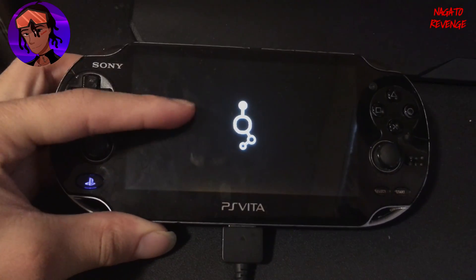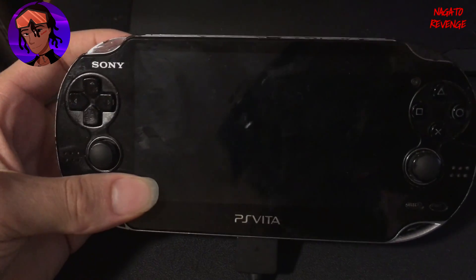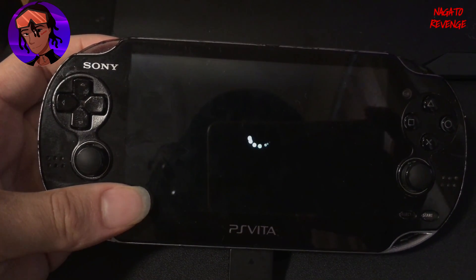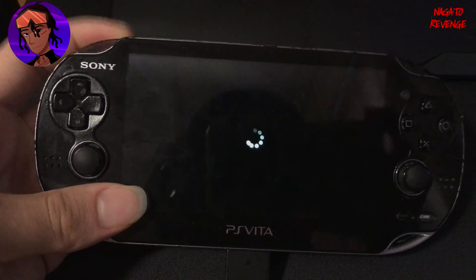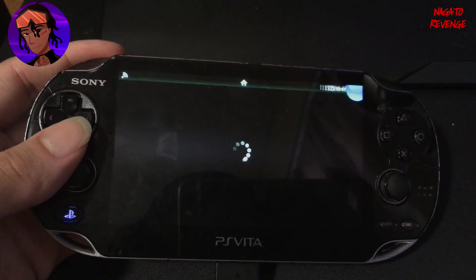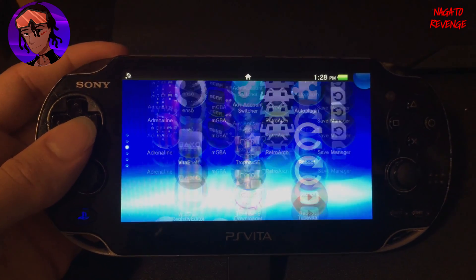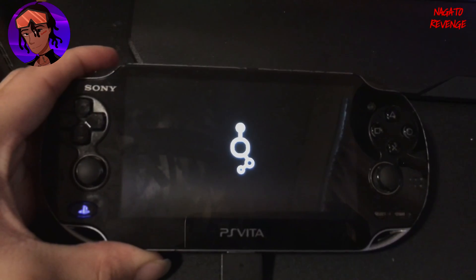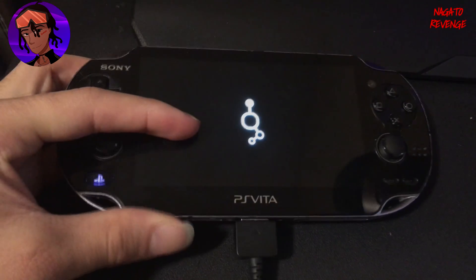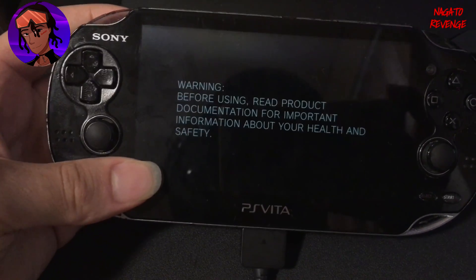Once your PlayStation Vita restarts and boots up on Henkaku Enso, you should notice that the lock screen is gone — it will boot straight into your live area. As you can see here, we didn't get the lock screen, and now we can just start playing our games without the lock screen active.